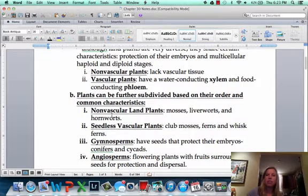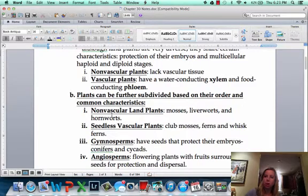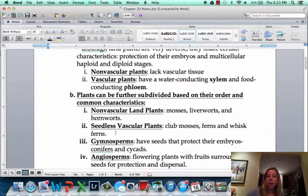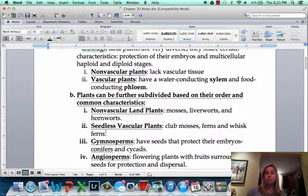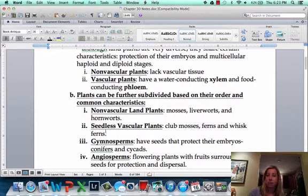Non-vascular land plants are going to be really small because they don't have vascular tissue — they have no way of conducting water and nutrients throughout their bodies. Seedless vascular plants can be bigger because they are vascular, but they don't make seeds. They still make spores, and the reason that's not as advantageous is because spores aren't very good at going dormant.